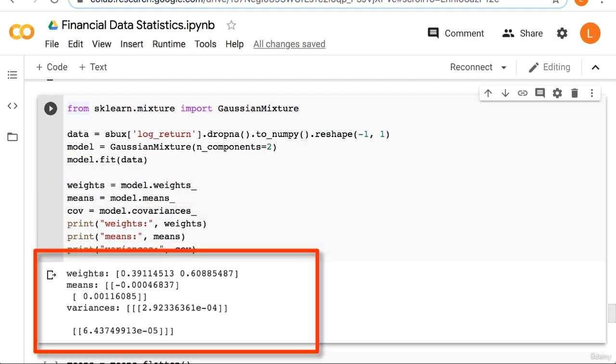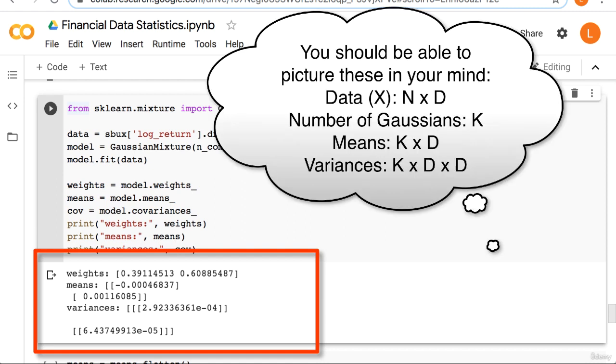Now you'll notice that the shapes are kind of strange. It looks like the means and the covariances have a lot of extra dimensions. The reason for that is, remember that scikit-learn models work with multi-dimensional data. Our returns are just one-dimensional. In general, your data will have shape n by d, where d is the number of features.